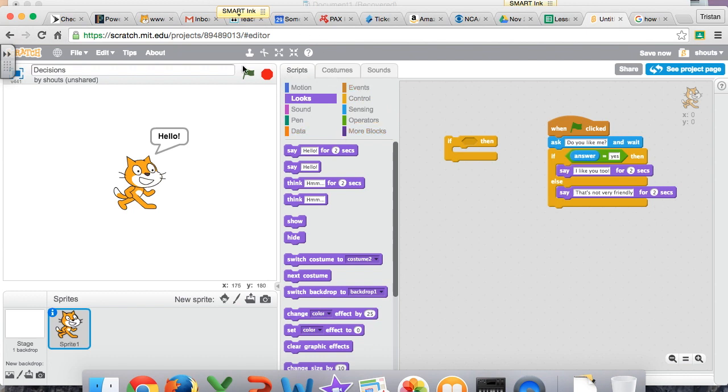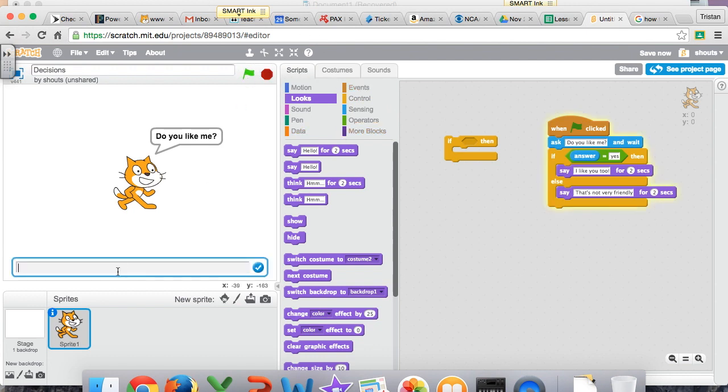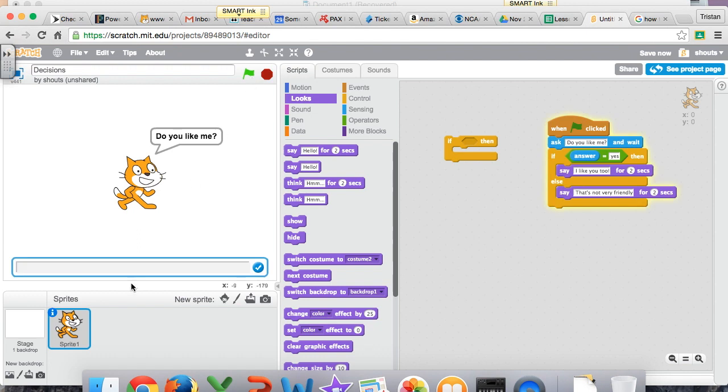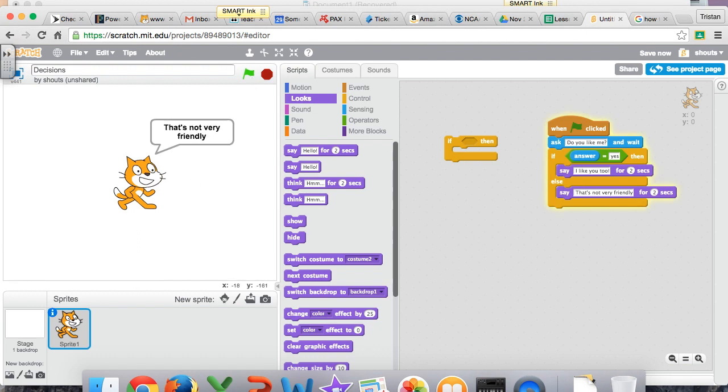So let's try it. Do you like me? And you see now a block opens down here. And I'll say, yes. And it says, I like you too. I could try it again. Do you like me? And I will say, no way. And it will say, that's not very friendly.